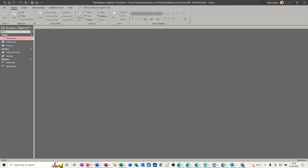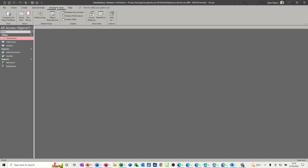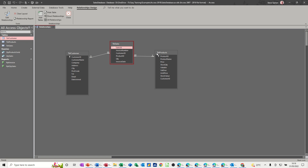First of all, when you've got a related database like this, if I just go into Database Tools and show you the relationships that we created earlier — that's going to cause these forms to automatically pick up this relationship.